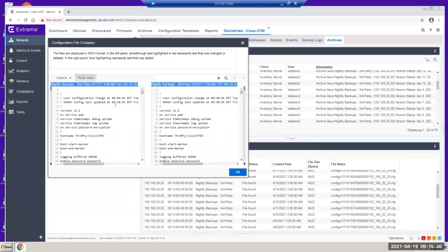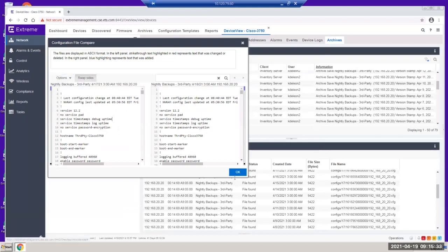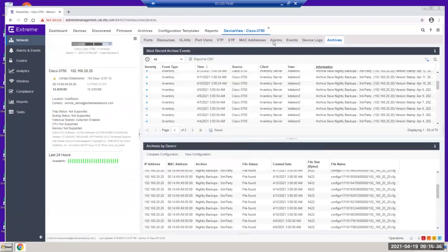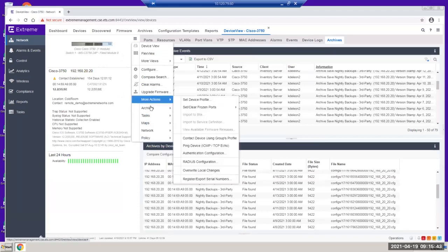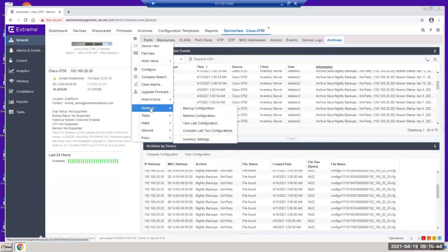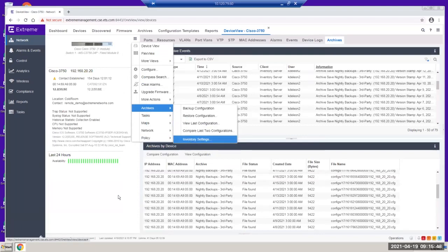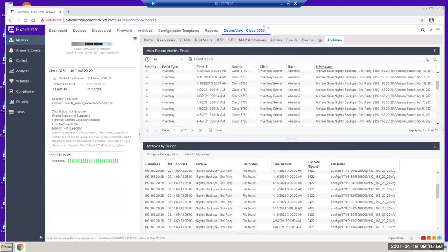For example, if you want to use the latest config because the old config crashed, you can go to Options and schedule the inventory archive to be pushed down to the actual switch itself. These are some of the key features on XMC that allow us to manage third-party hardware.